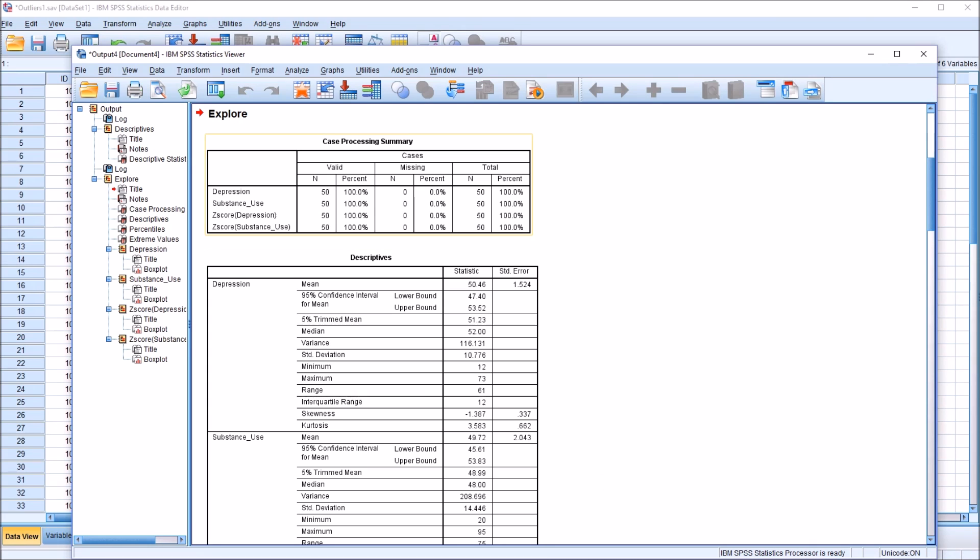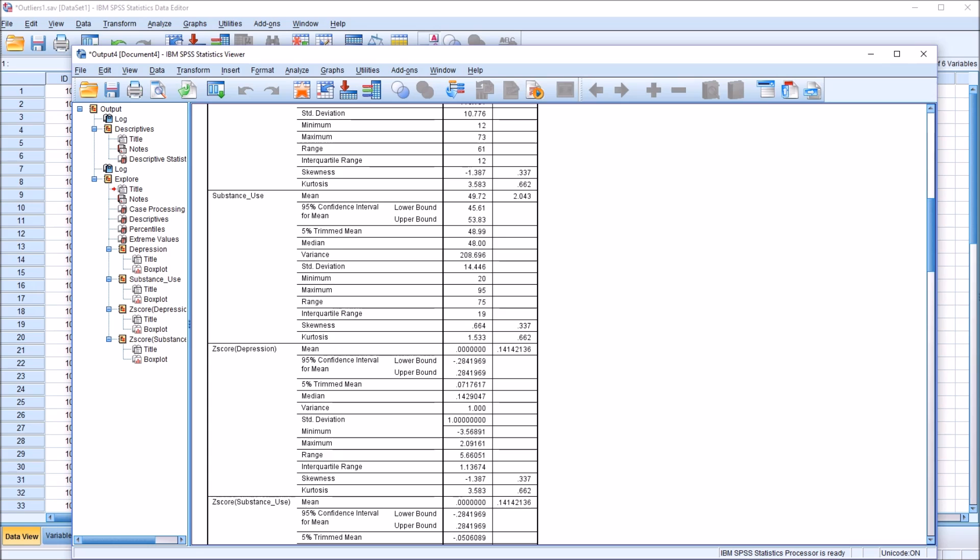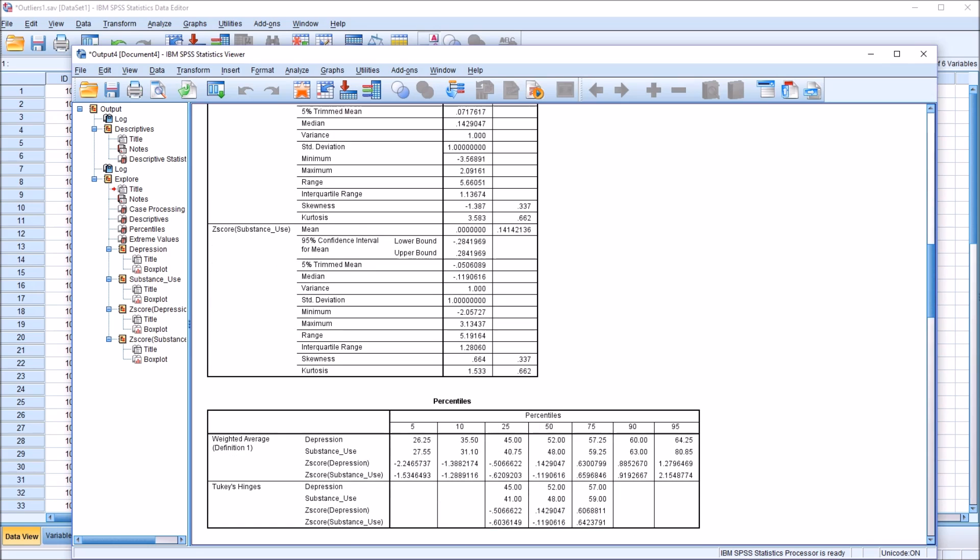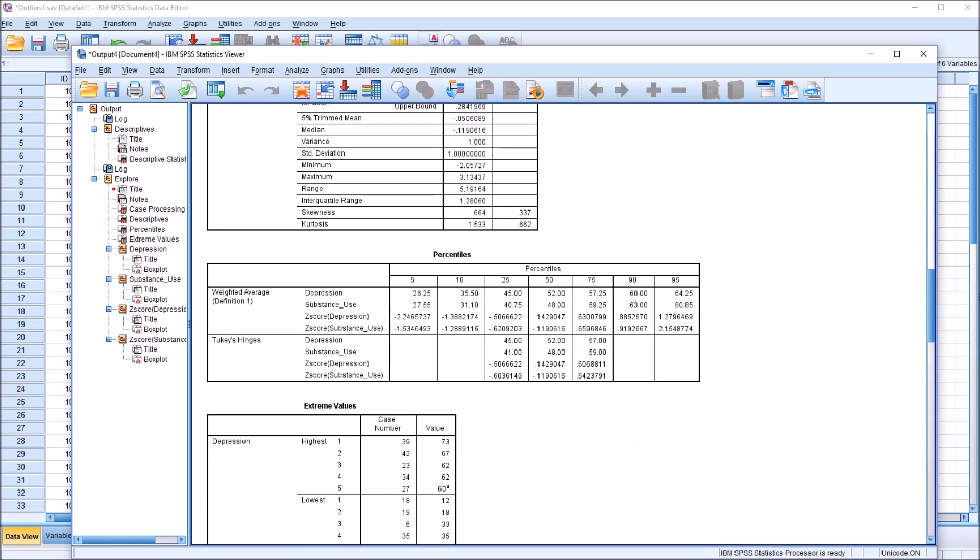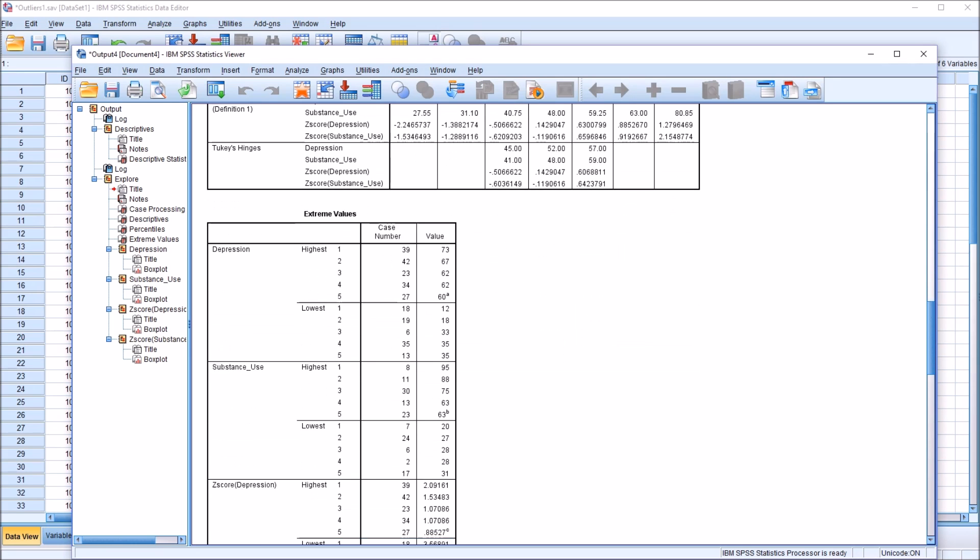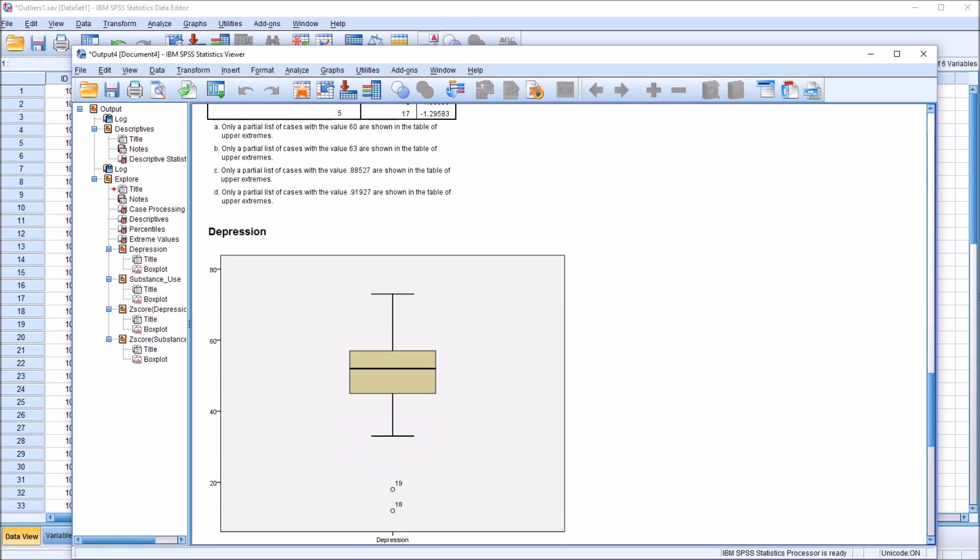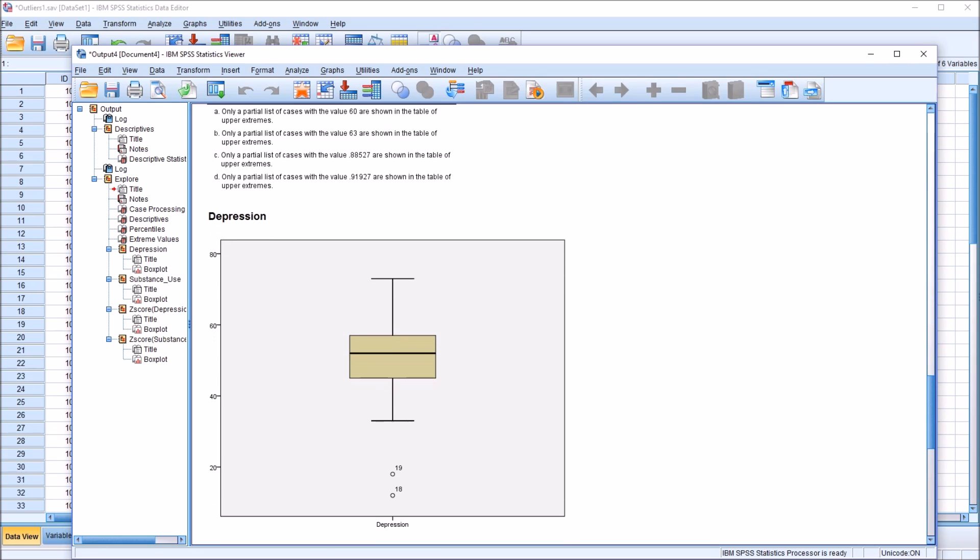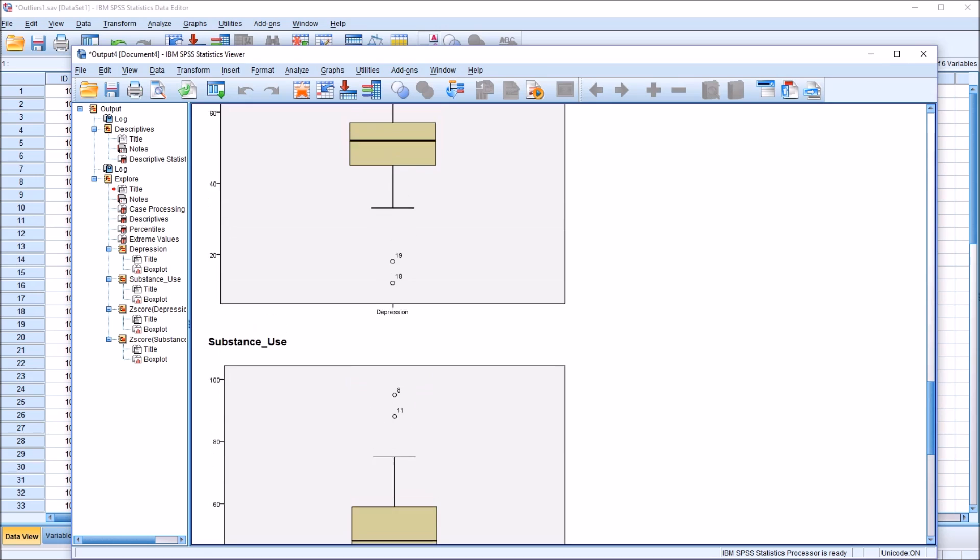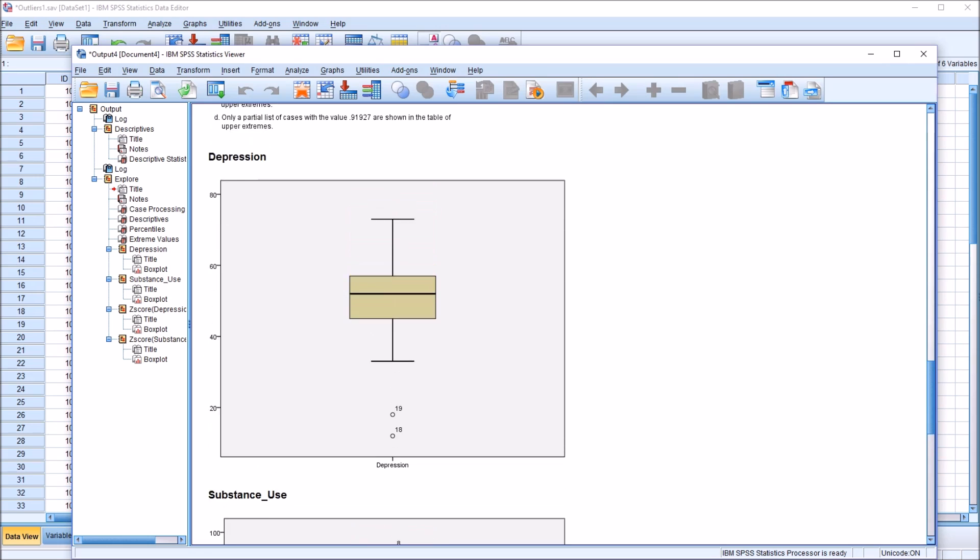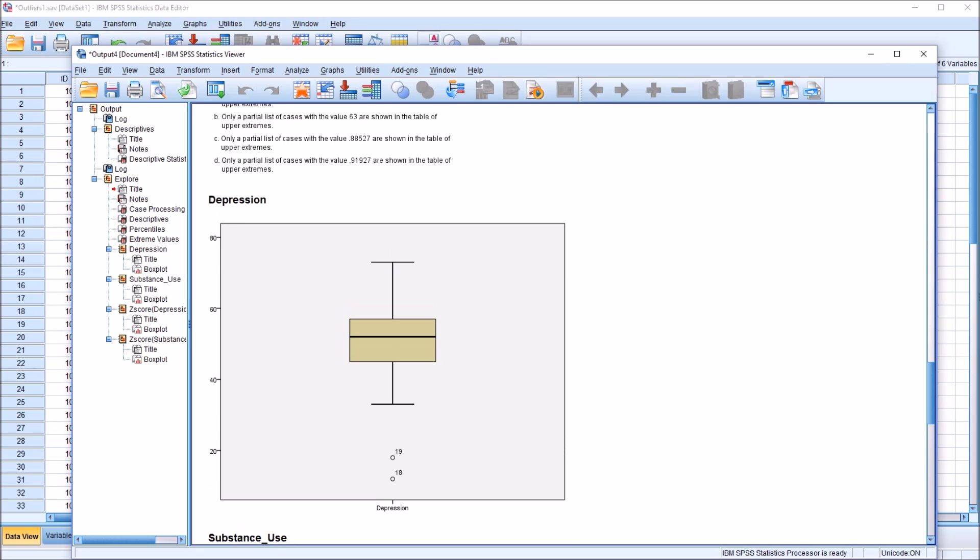Click OK. You can see we have the Case Processing Summary. All the cases are valid. We have Descriptives for all four variables, and the percentiles. And then moving down the output, we have Extreme Values, and then we get to the box plots.